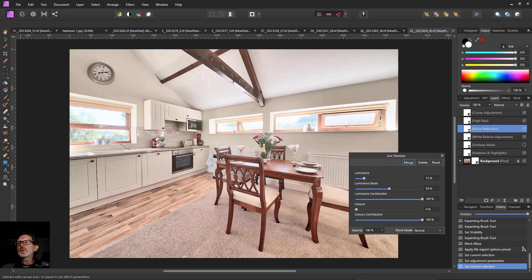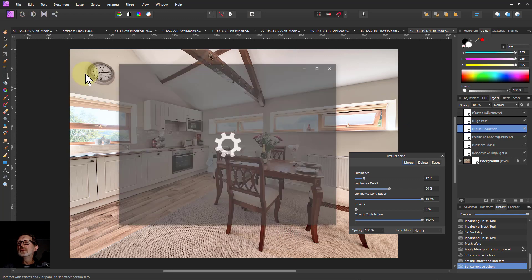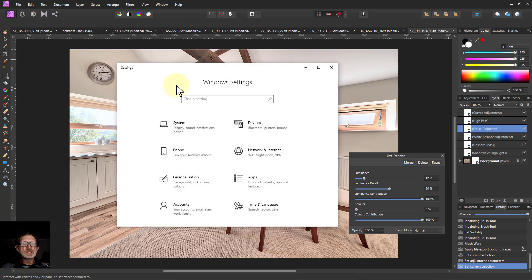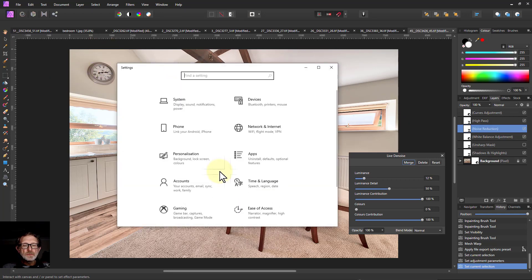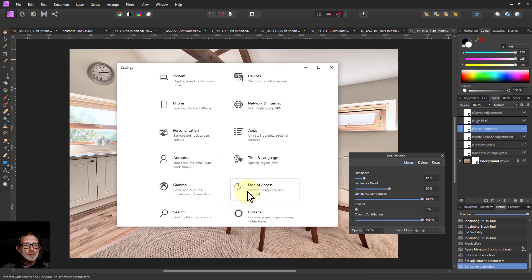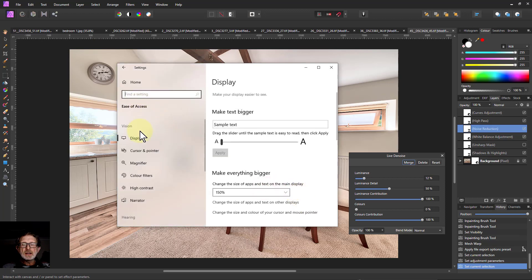If you go to the settings and in here we've got ease of access and in here we've got a magnifier.